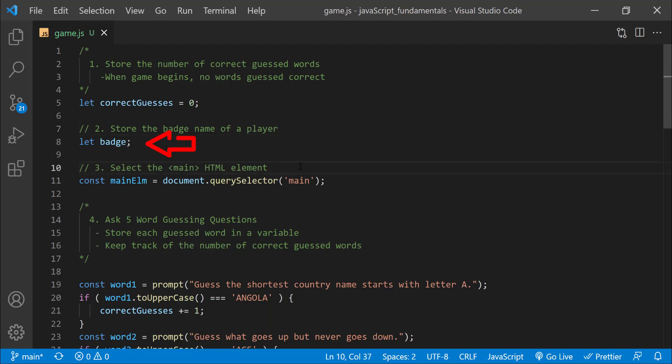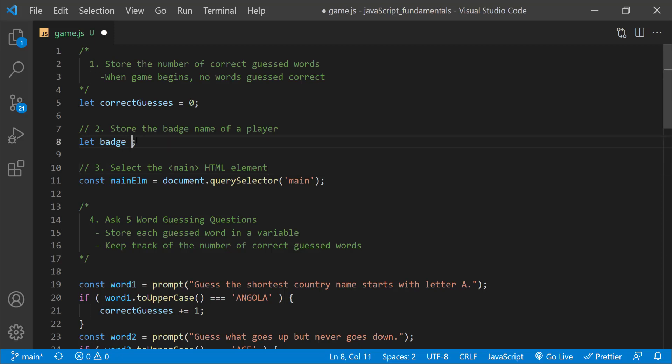Next I declared a variable named badge to store the final score level of a player. For example, diamond, gold, silver, or no badge. I didn't assign it a value yet, because later, I'm going to put a string value in it based on how many words the player guessed correct. In this case, since I know that the value will be a string, I can also assign an empty string like this. To display the final message and the player's badge inside the main element, I used the document.querySelector method to access the main element and stored it in the variable called mainElement.